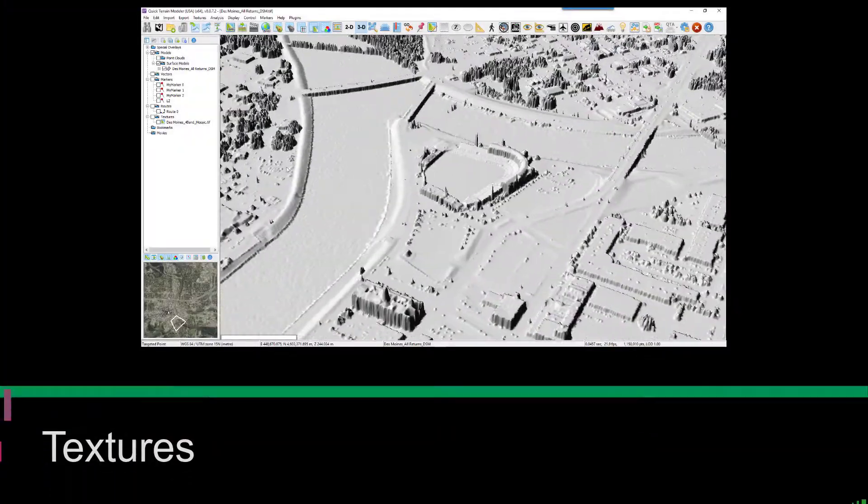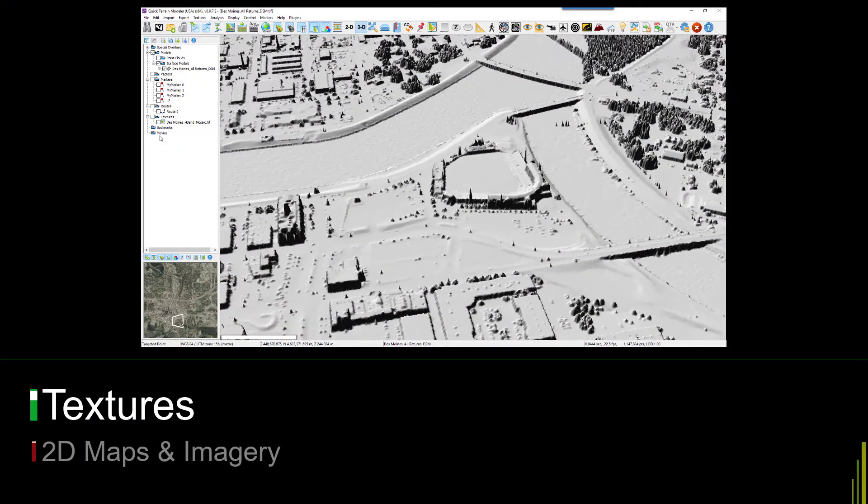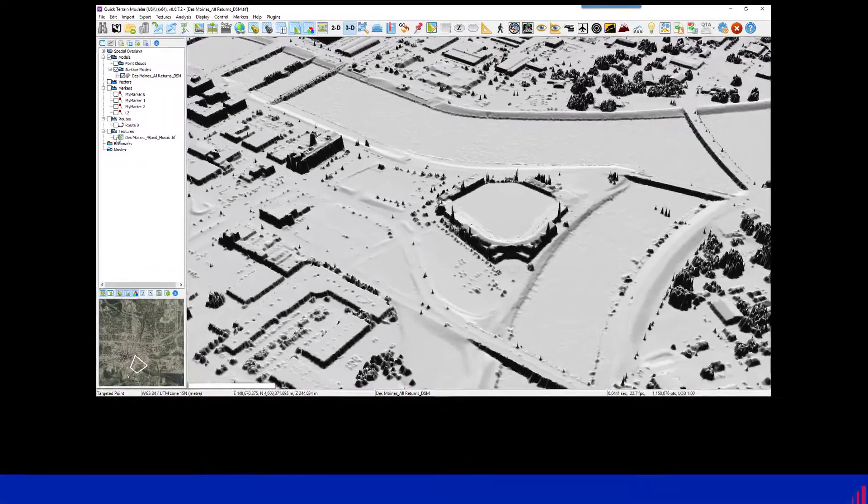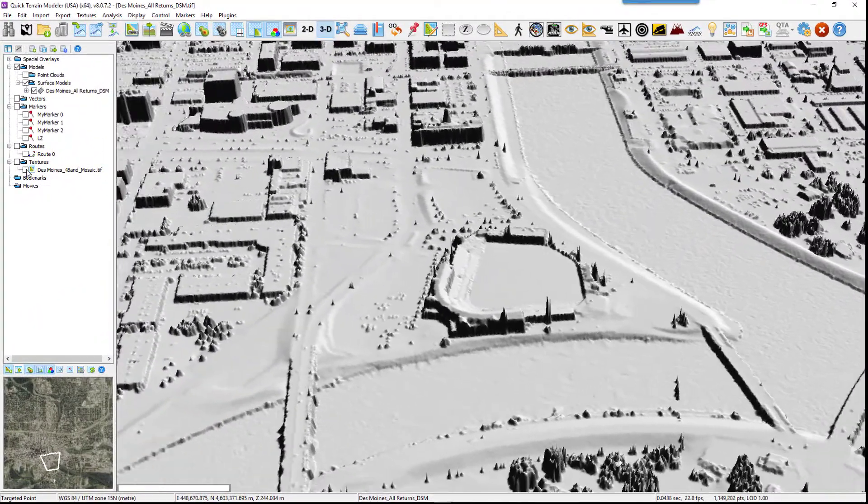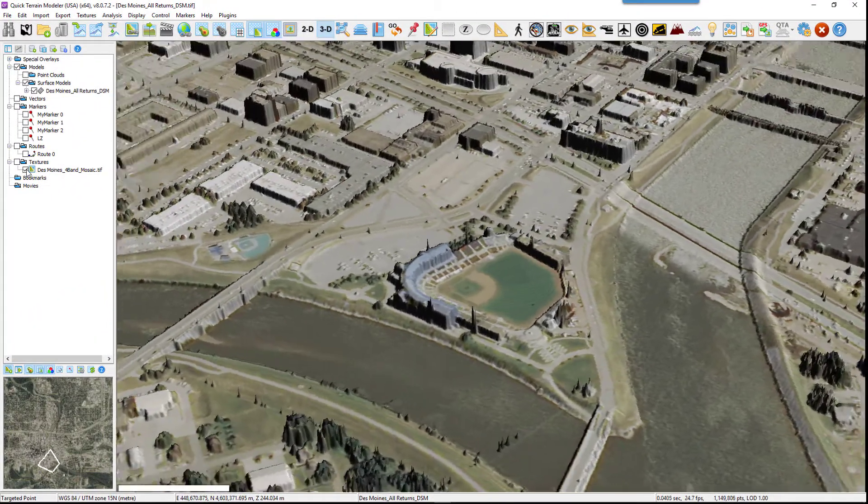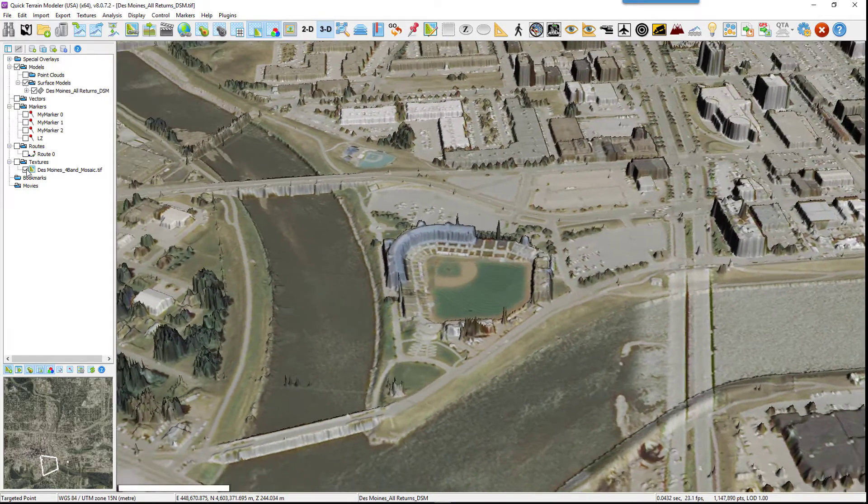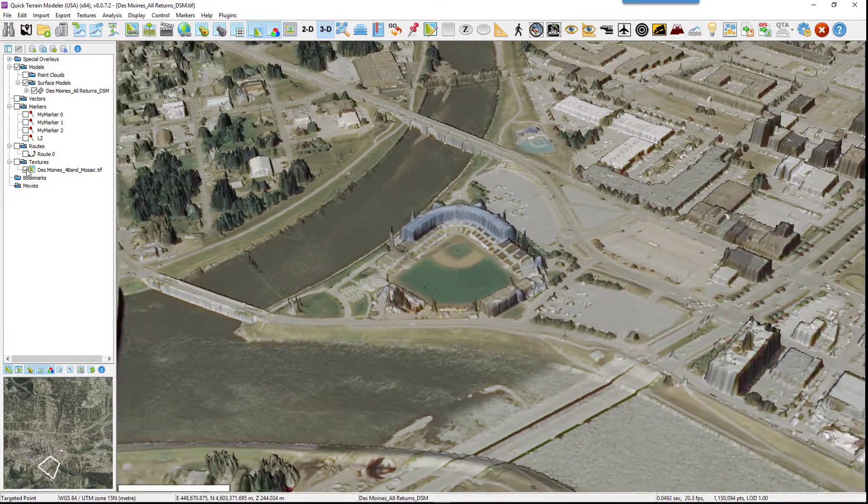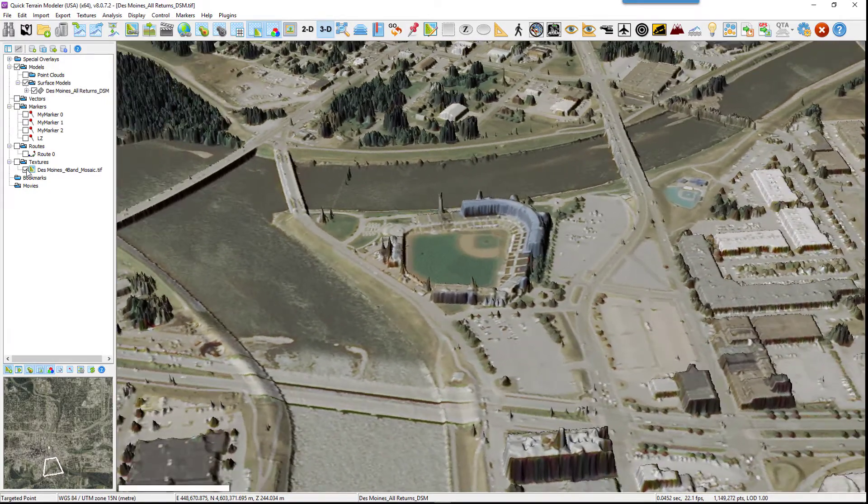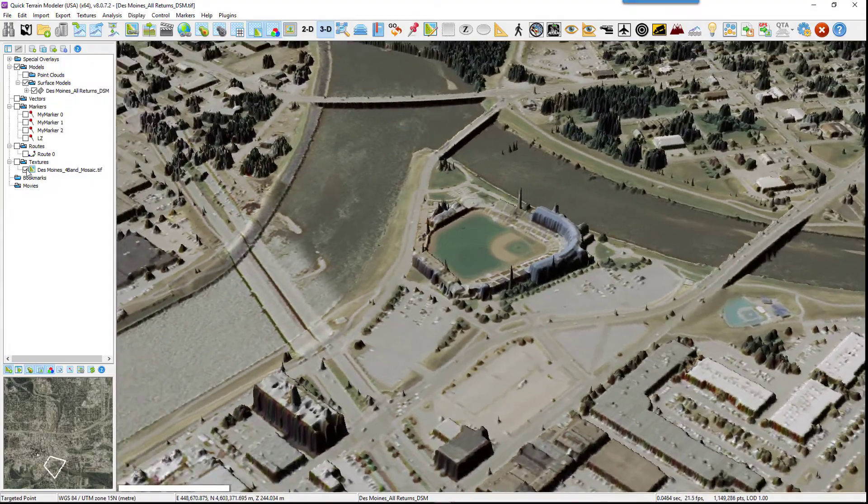Draping a 2D image or texture on top of a 3D model can instantly create a very realistic scene. It can dramatically increase situation awareness and deliver an intuitive understanding of terrain and other features, while all of Quick Terrain Modeler's visualization, navigation, analysis, and export tools are still available to the user.